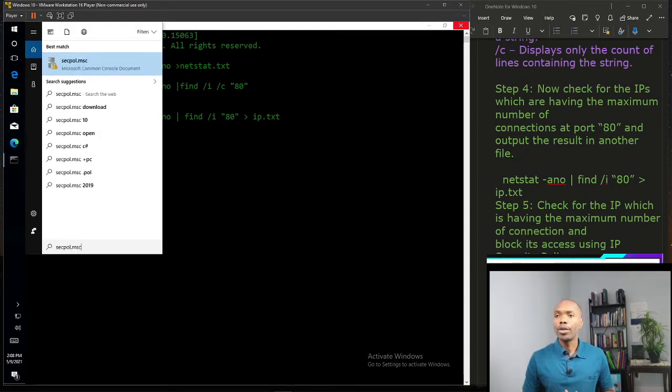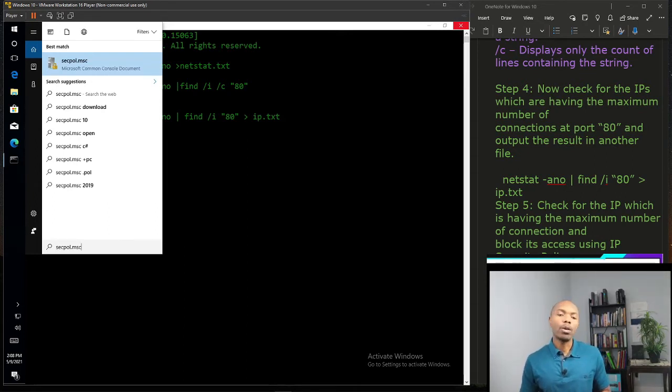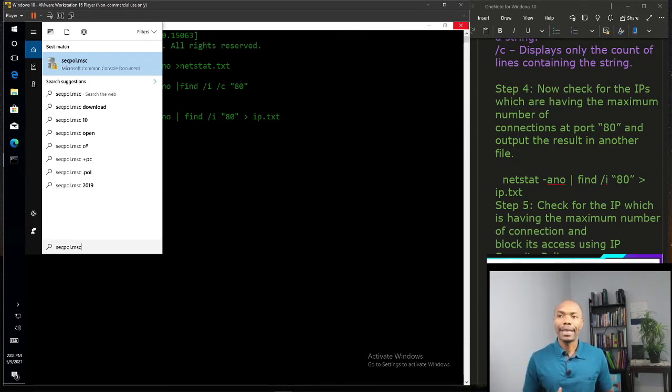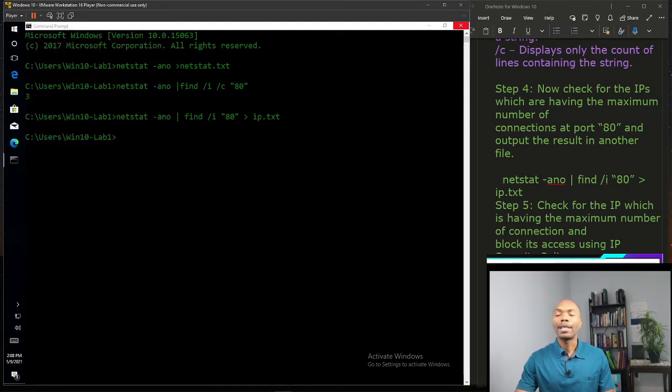As a reminder, if you don't see secpol, that means you have Windows Home edition. I'm using Windows 10 Professional version, so you can find it if you have Windows 10 Pro.